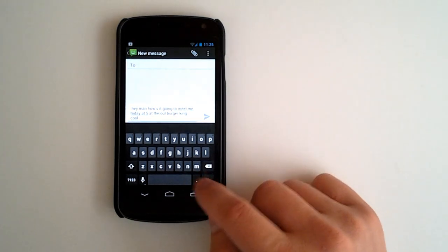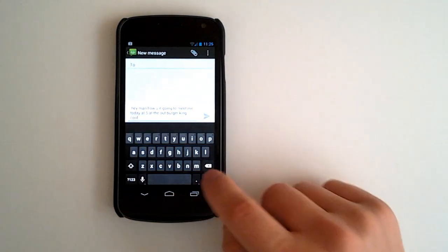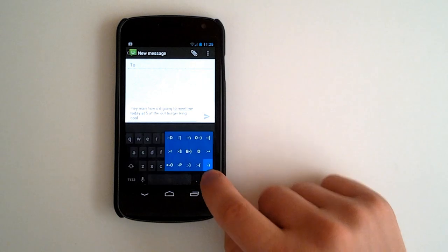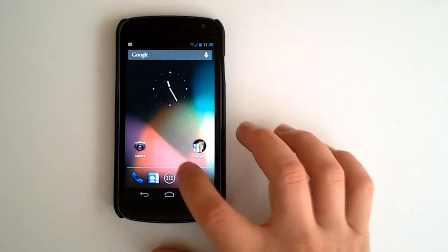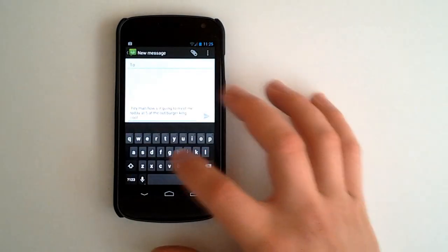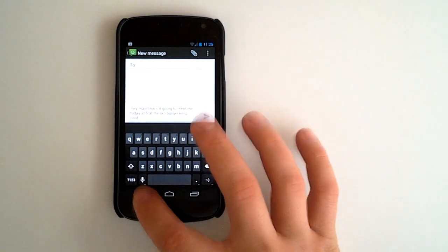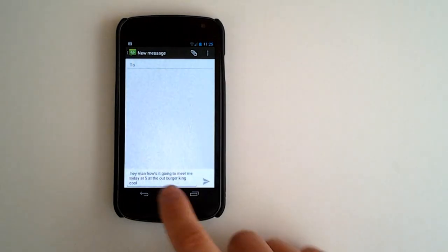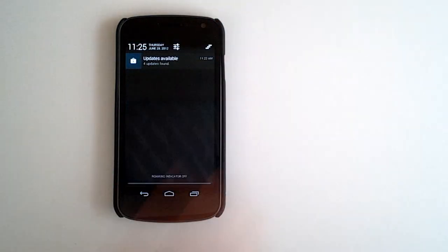Got our emoticons. Got all our different punctuation there. If we tap and hold, all our different emoticons. Go back. And if you noticed when the keyboard is up, we can just simply press the navigation bar to go down.